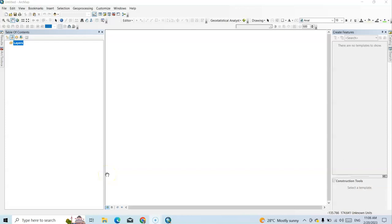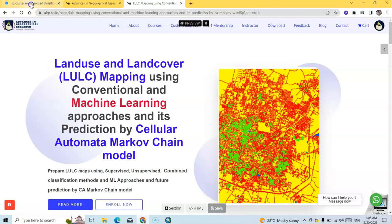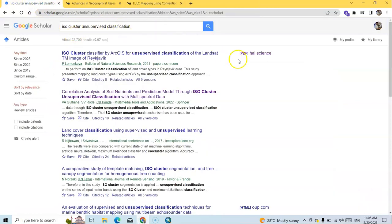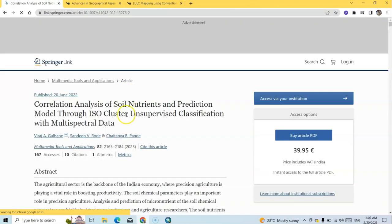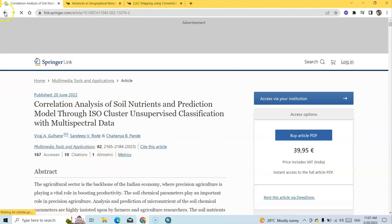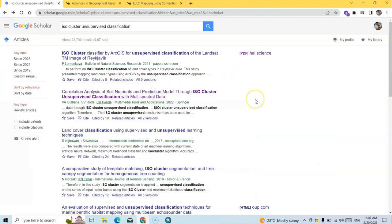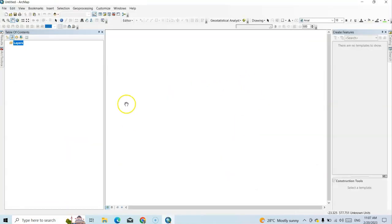Hello, welcome to my channel. In this tutorial I'm going to show land use land cover mapping using ISO cluster unsupervised classification technique. Before starting, I'll show one thing — you should read carefully about ISO cluster unsupervised classification in the literature, because not only for land use land cover map preparation, you can also use this technique in other cases. For example, a paper on correlation analysis of soil nutrient and prediction model through ISO cluster unsupervised classification with multi-spectral data, published in Springer in 2022.